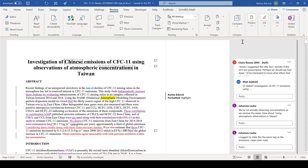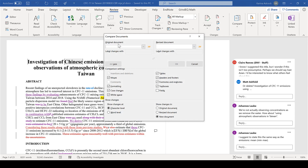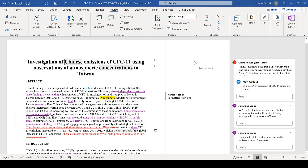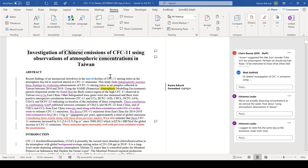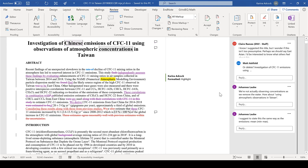If somebody has made changes to a document without using tracked changes, you can compare the document — compare the original document to the revised document — and that will also give you tracked changes. In this document I have changes in three different colours because three different people have edited this document. The blue changes were made by one person, the purple changes by another, and the red changes by another.